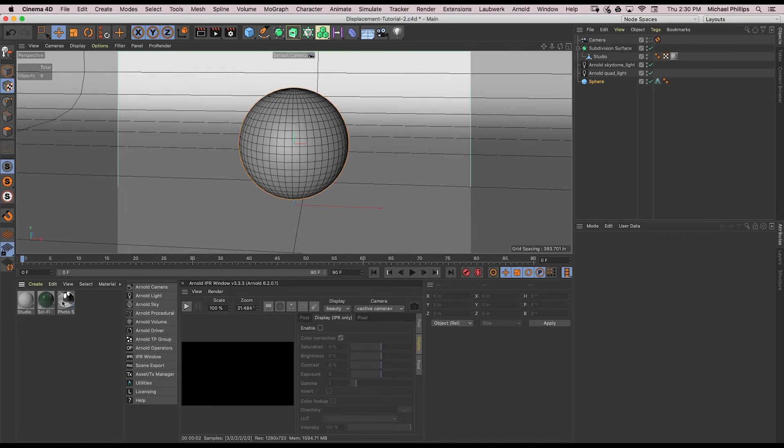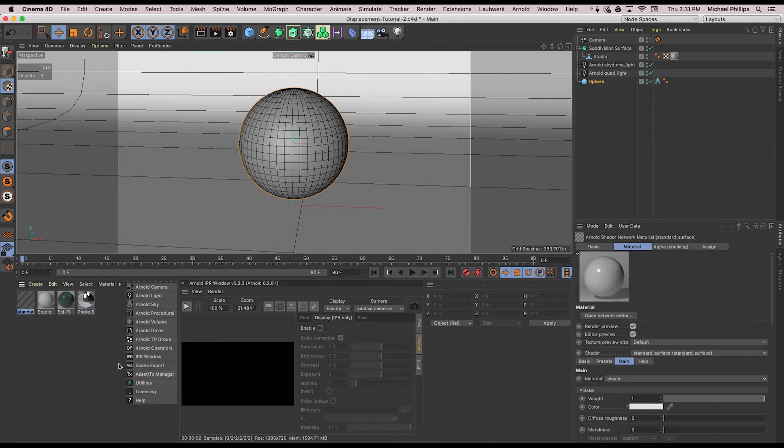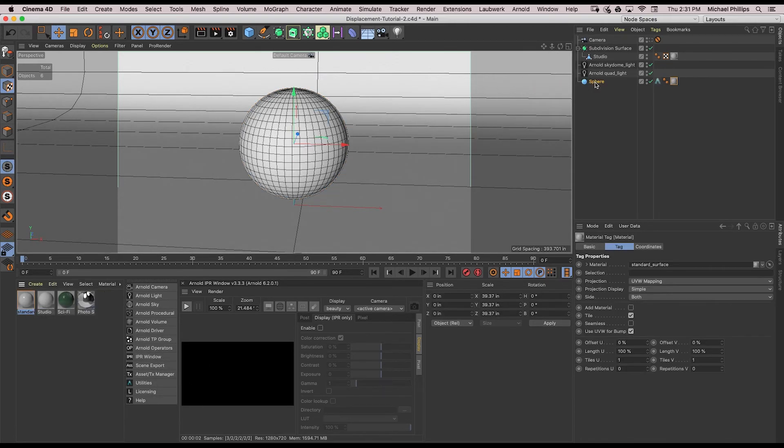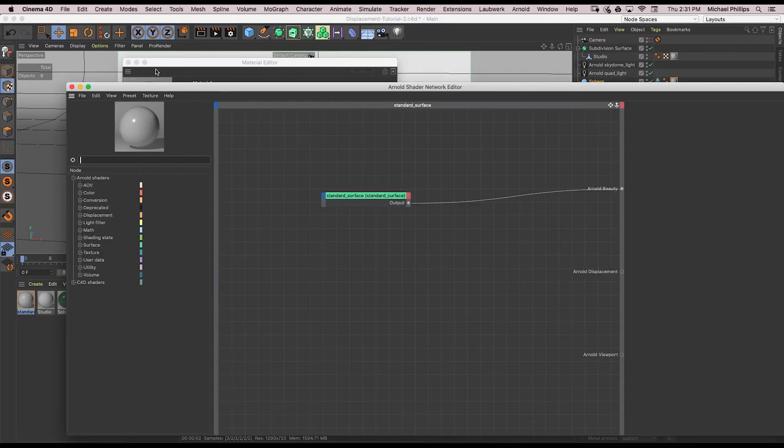So now we're going to go ahead and create a new Arnold standard surface. Add that to our sphere. Open up the network editor and instead of a noise, we're going to use an image.